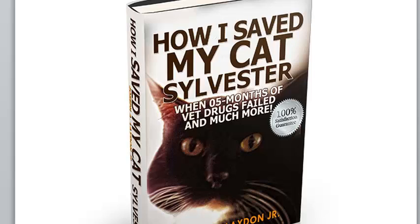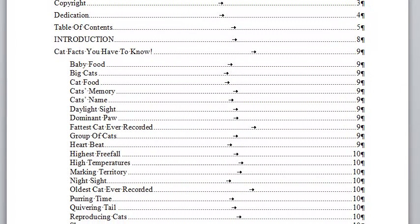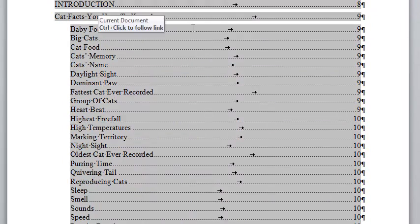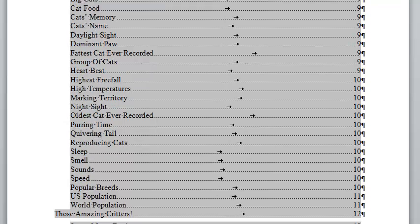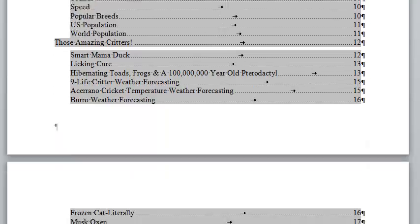That's why I wrote this book, but let me tell you about the whole book itself so you get your money's worth. Let's go to the table of contents. To warm you up, I give you cat facts you have to know, and you can see them all right there pretty much. Then we go into those amazing critters.